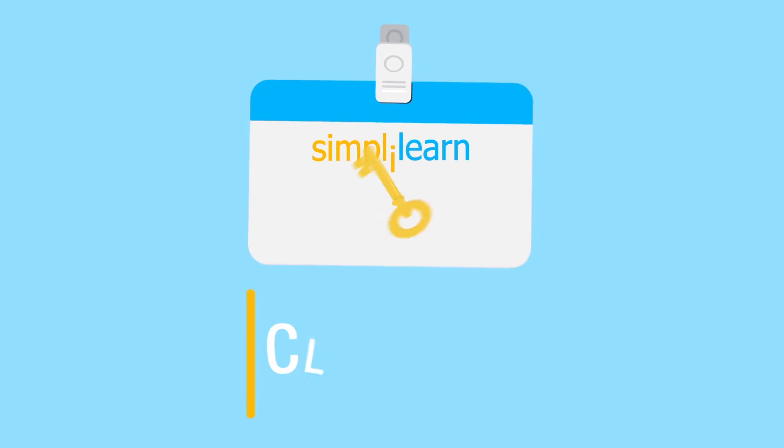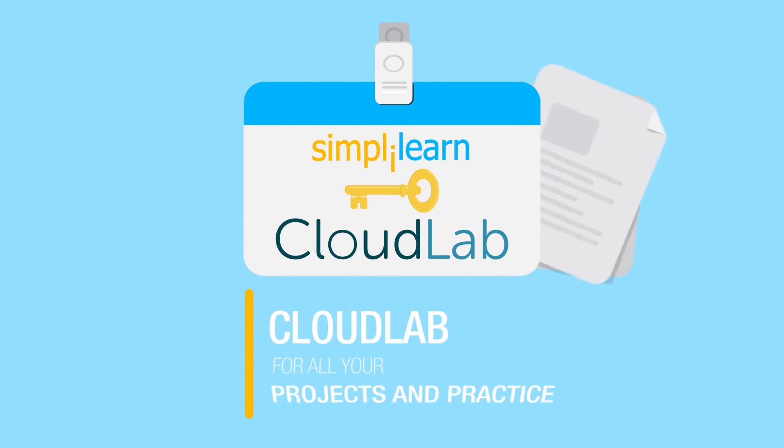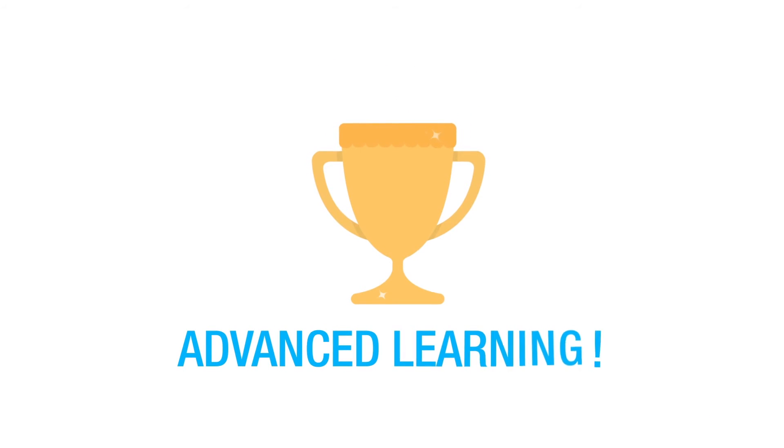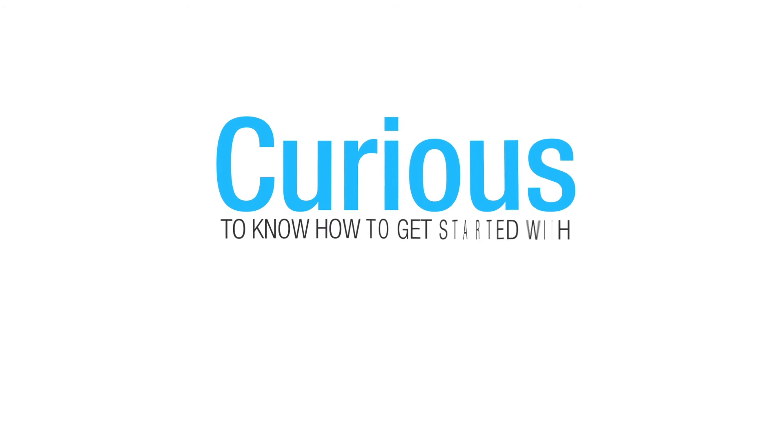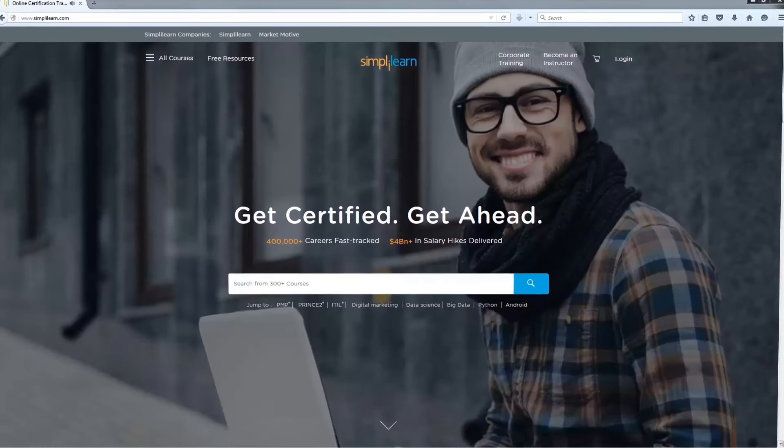Simply Learn offers access to CloudLab for all your projects and practice so you can experience hassle-free advanced learning. So, curious to know how to get started with CloudLabs? It's really simple. Let's show you how to log in and navigate.